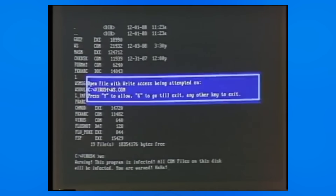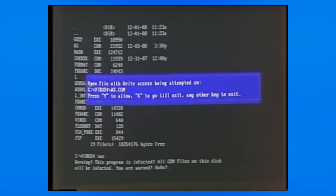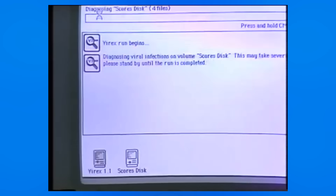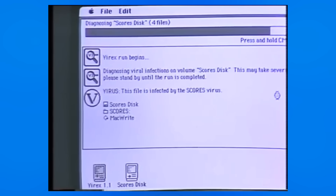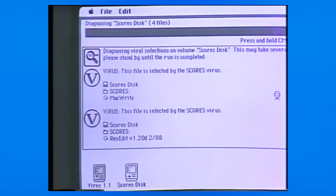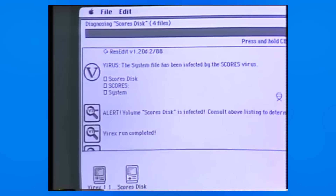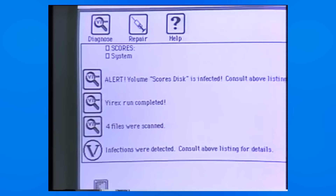By the late 80s, the first antivirus software had already arrived on the scene. Systems like FluShot would embed themselves within the operating system and alert the user anytime a program attempted to modify another file. Another common tactic was to search files or the boot sector for specific signatures associated with a virus. In some cases, like the Macintosh program Virex, an antivirus program could also attempt to remove the bit of code injected by a virus.